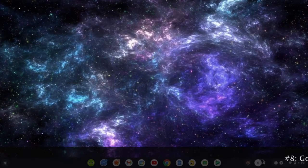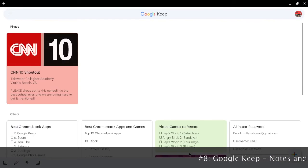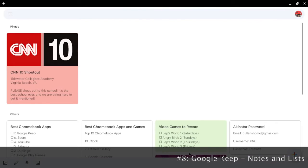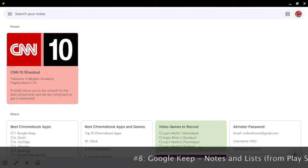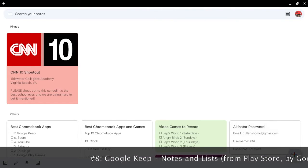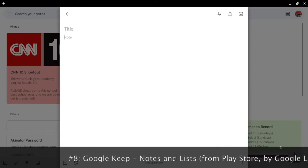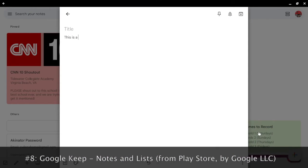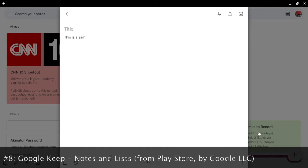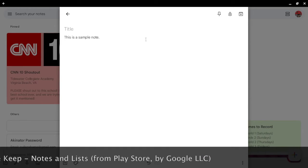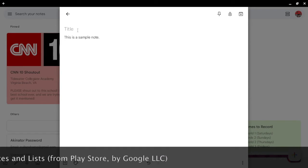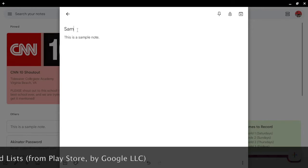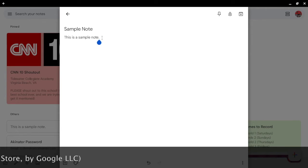In this app, you get to take notes. Let's create a new note as an example. And let's say this is a sample note. And let's title it, sample note. Alright.